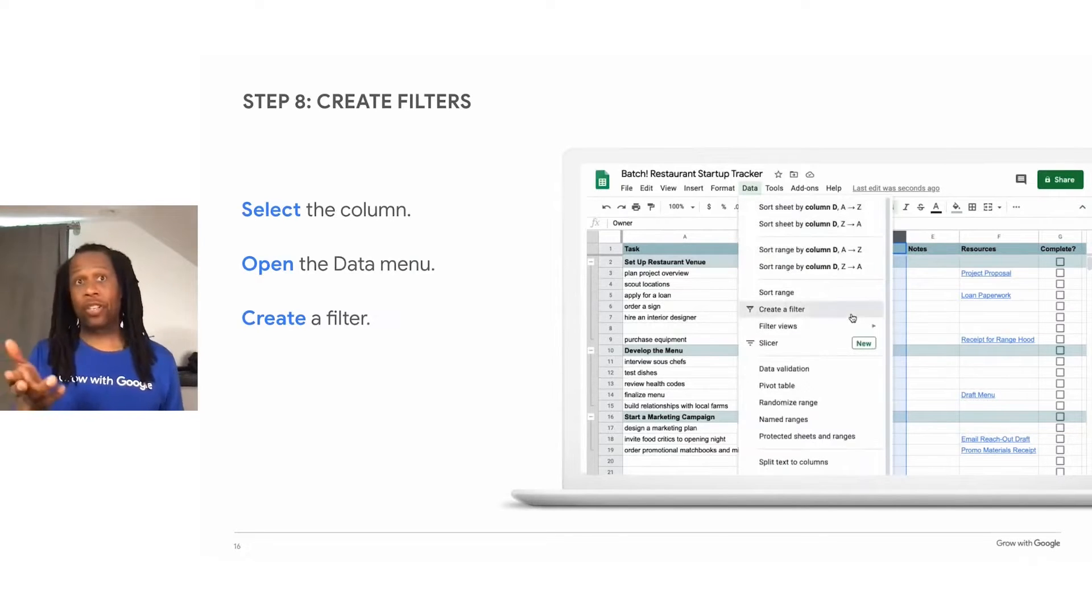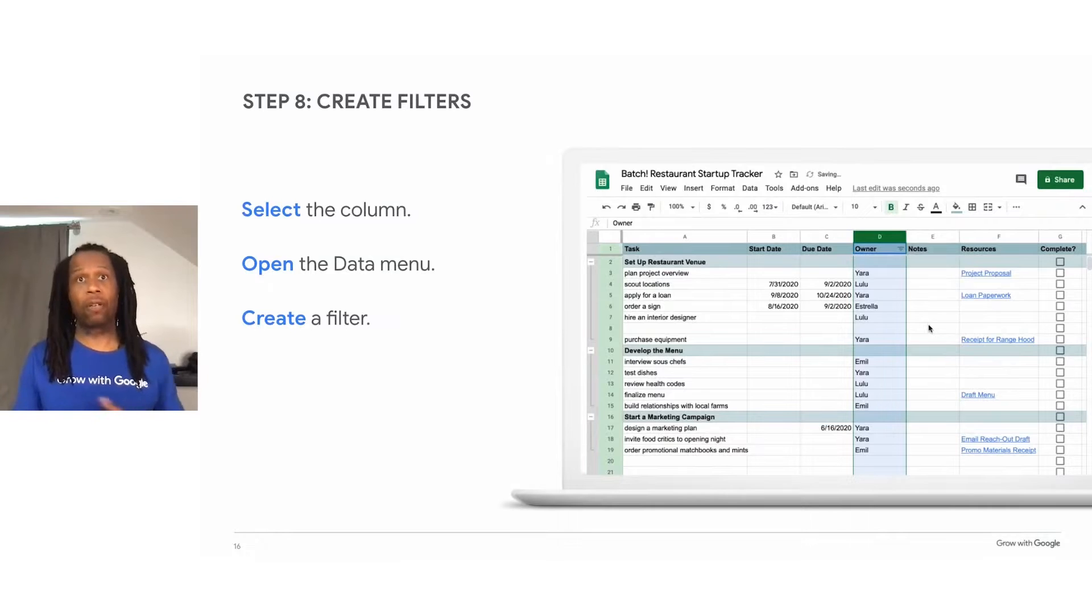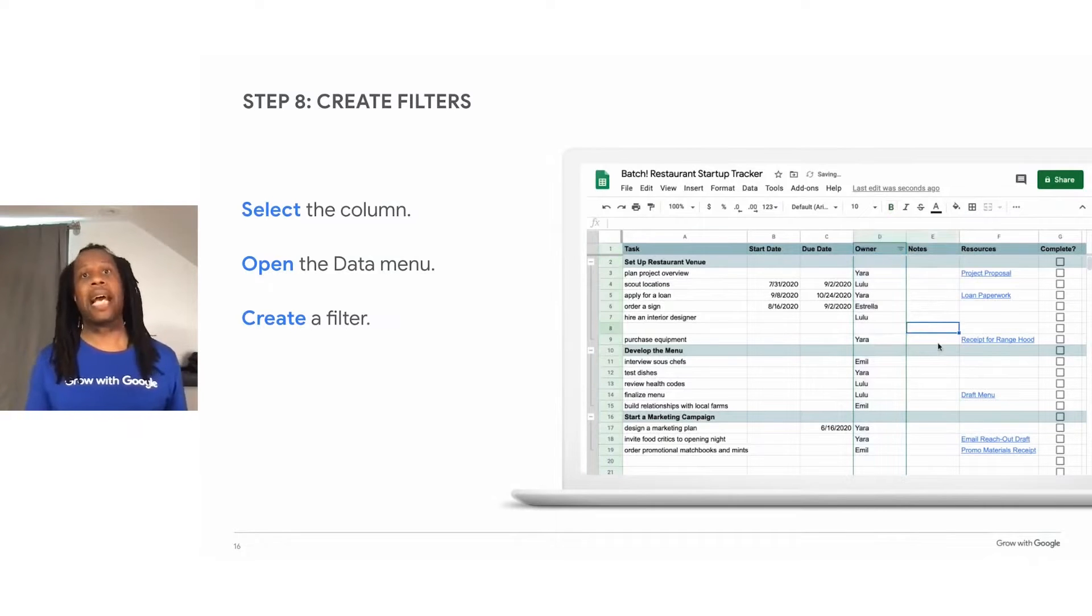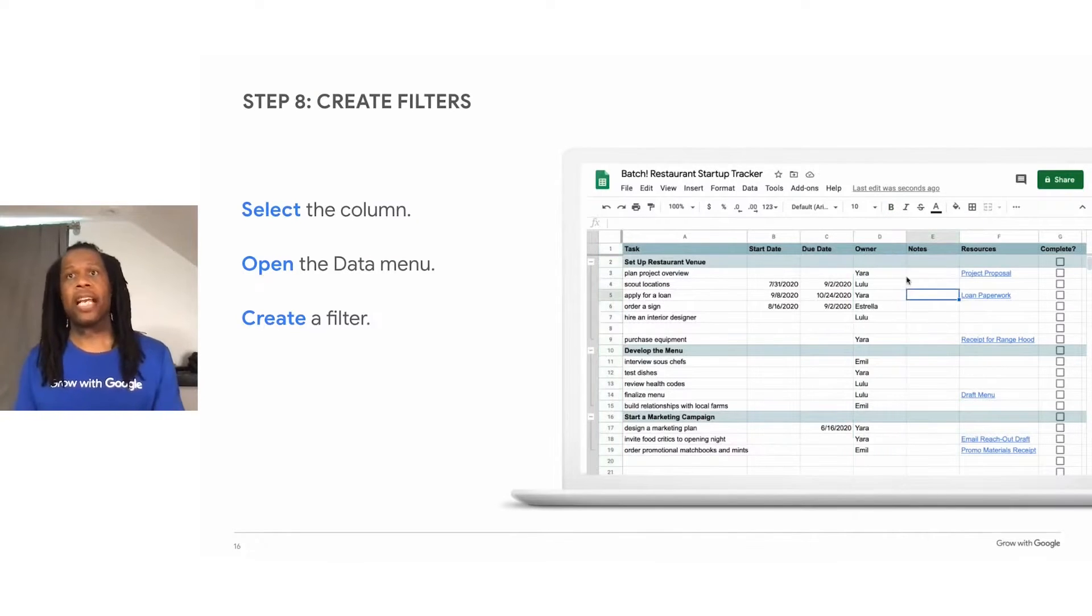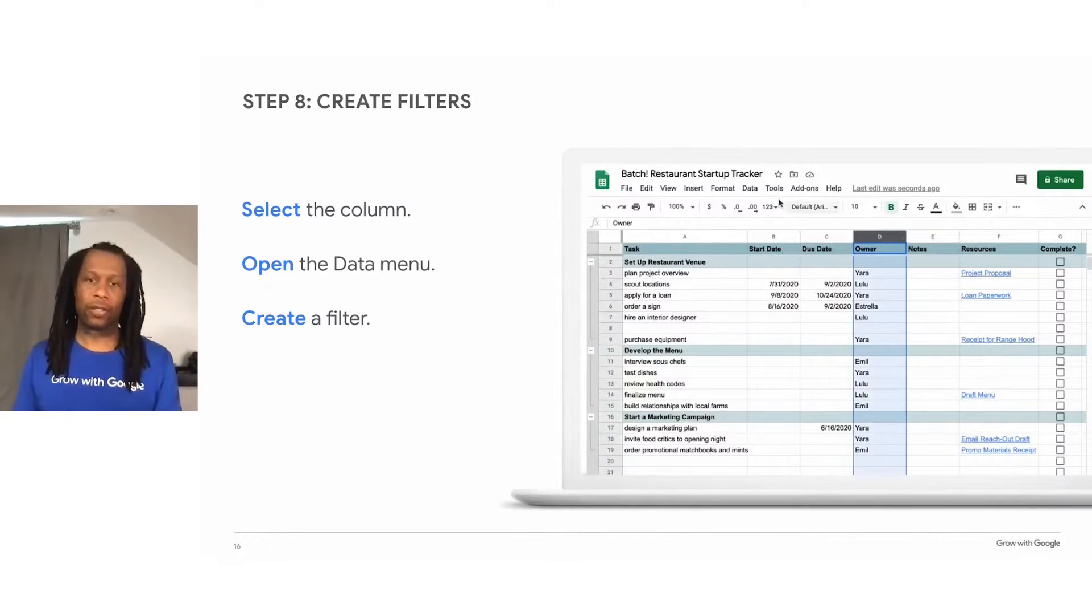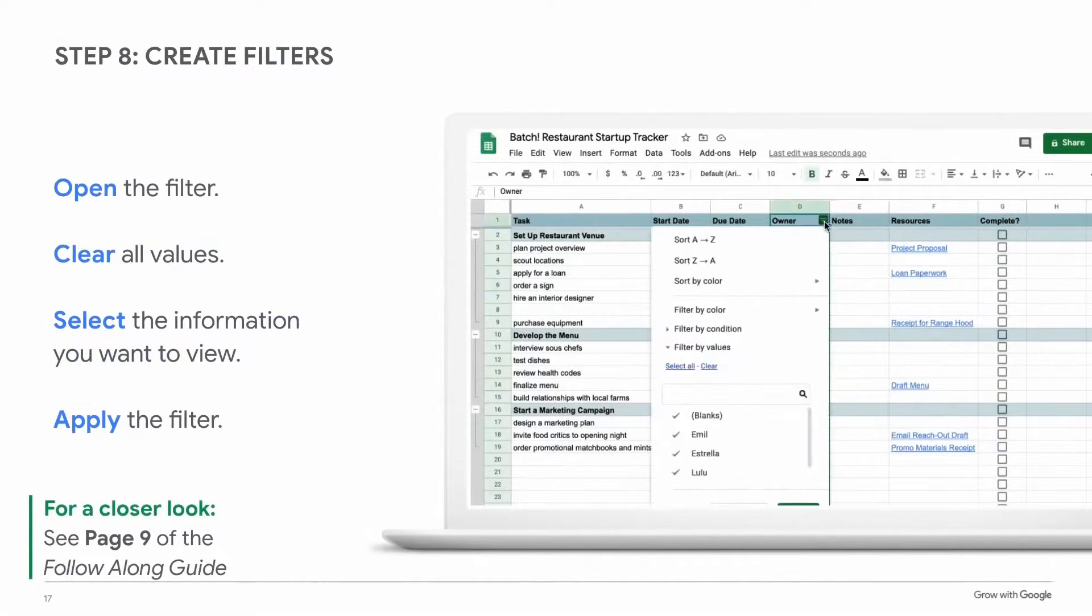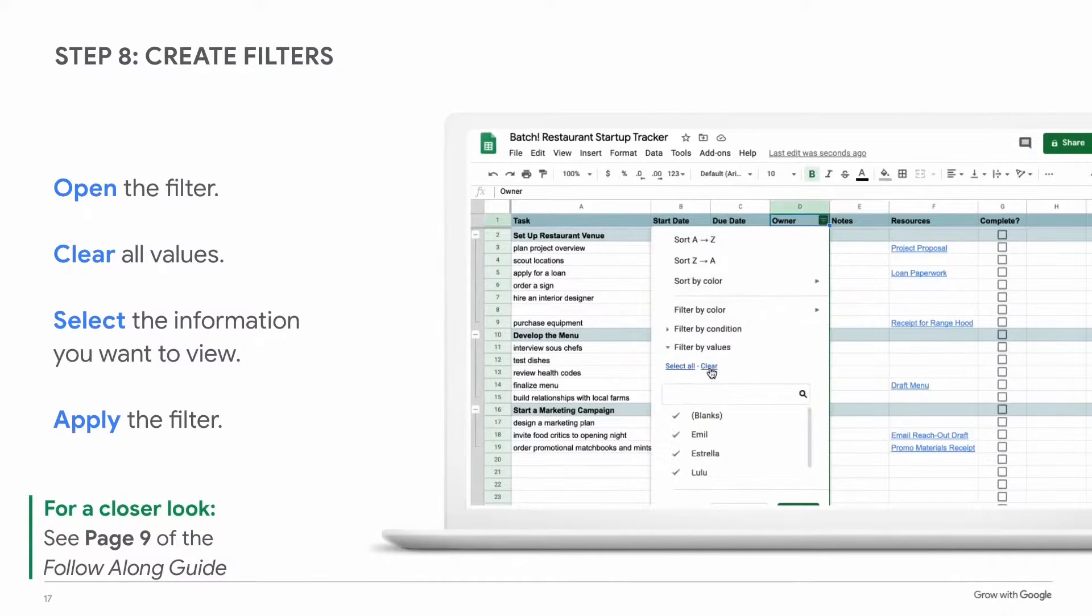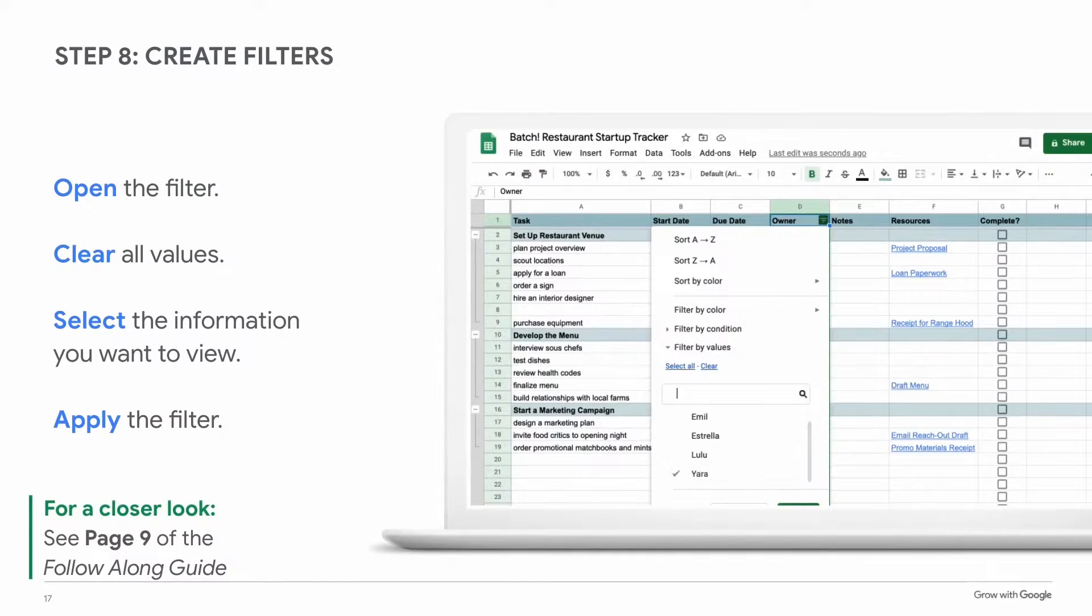The animation on this slide shows a user creating a new filter for task owners. They select the owner column and use the data menu and then create a filter. To use a filter, decide on which information to show. For example, select only your name to see the tasks that belong to you.